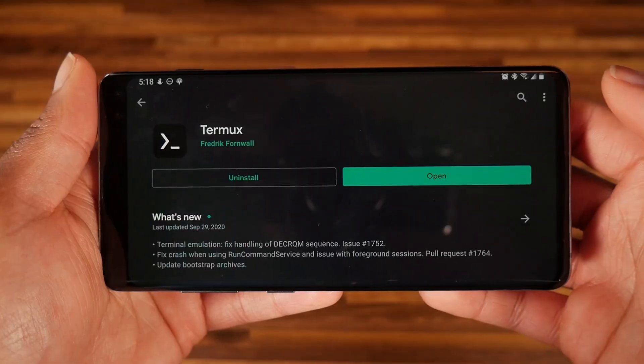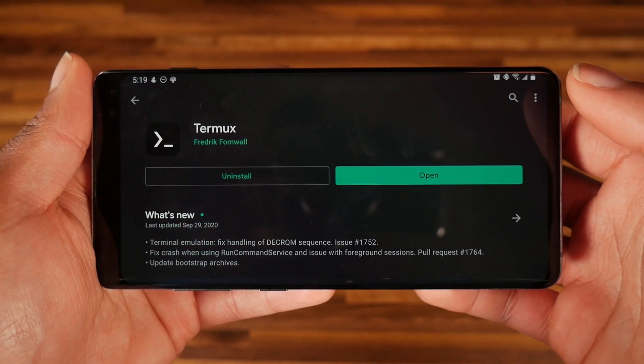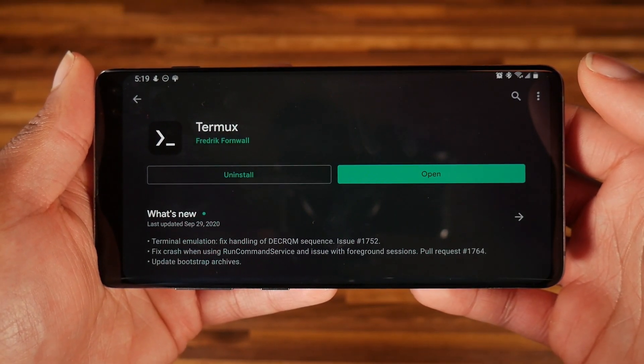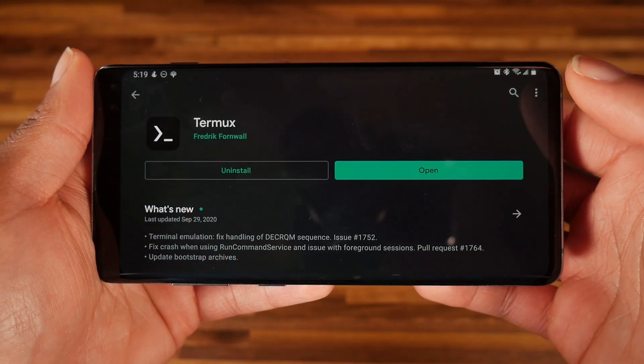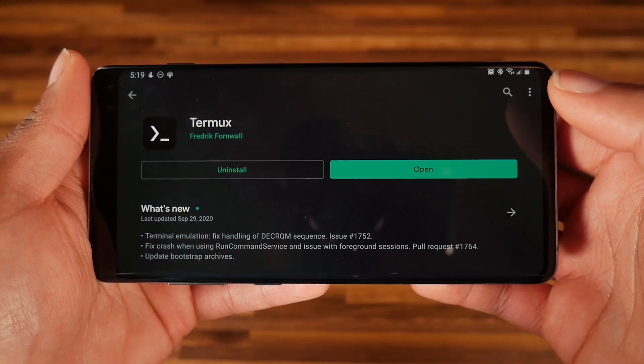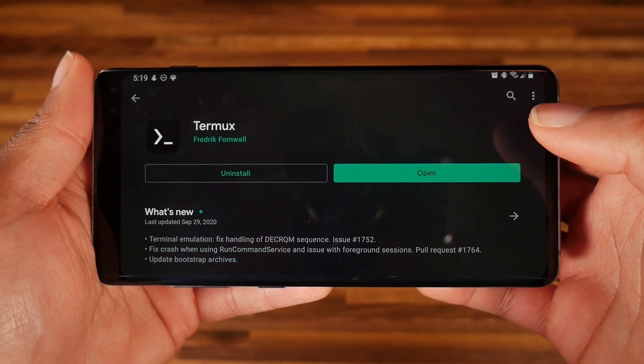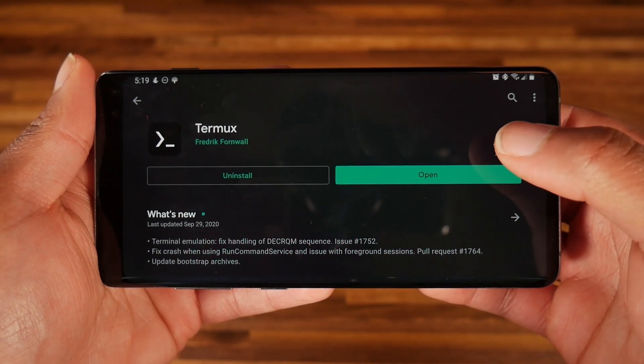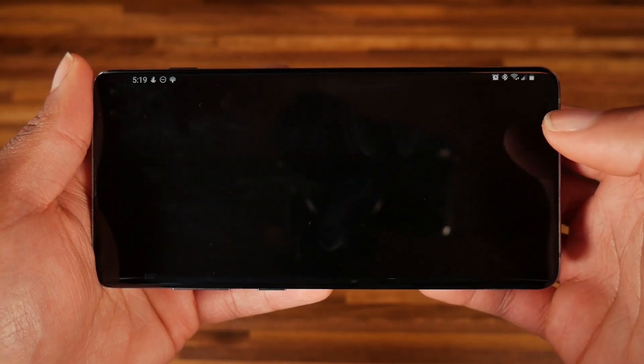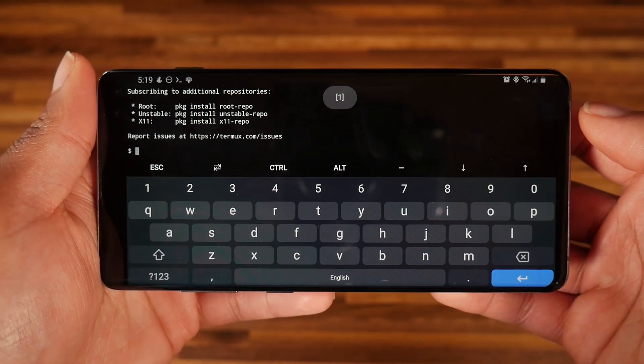Running Ubuntu on Android used to be a huge, complicated process where you had to root your device and do all this crazy stuff, but now it's very easy and you don't have to do any of that, thanks to an app called Termux. You can find Termux free within the Google Play Store — it is an Android terminal emulator that creates a Linux-like environment.